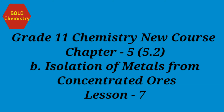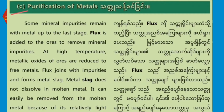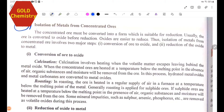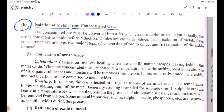Hello everyone. Today's lesson is Grade 11 Chemistry Theory, Chapter 5, Section 5.2B: Isolation of Metals from Concentrated Ores.